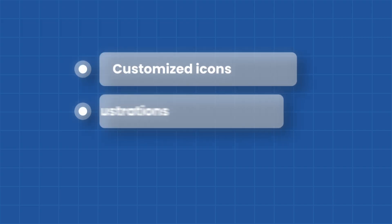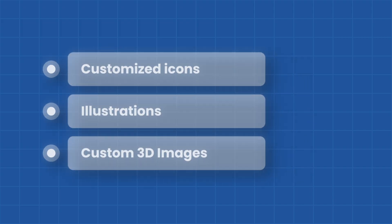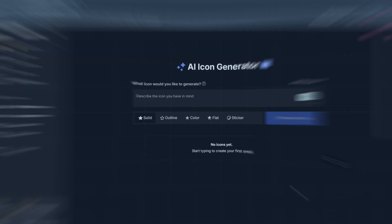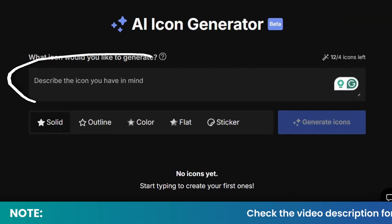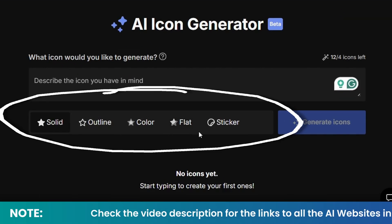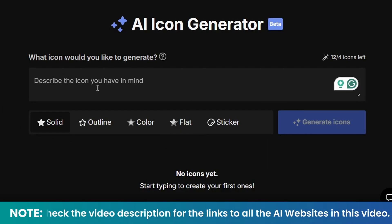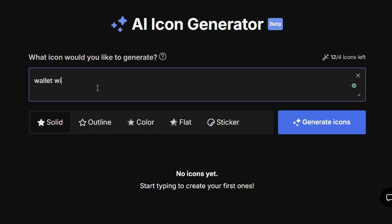When it comes to design elements like customized icons, illustrations, and specific 3D images, AI can help you create them as well. With this particular AI website, all you have to do is describe the icon that you want to create and select the type you want. So let me create an icon of a wallet with money inside.